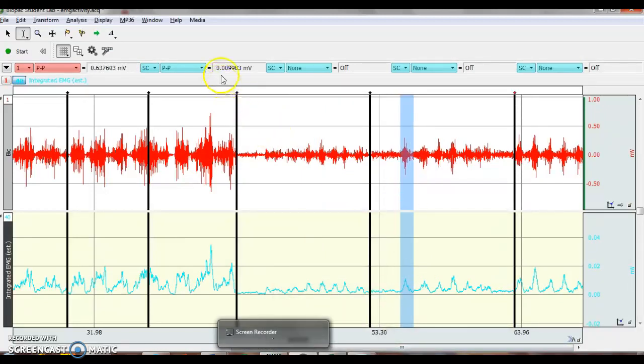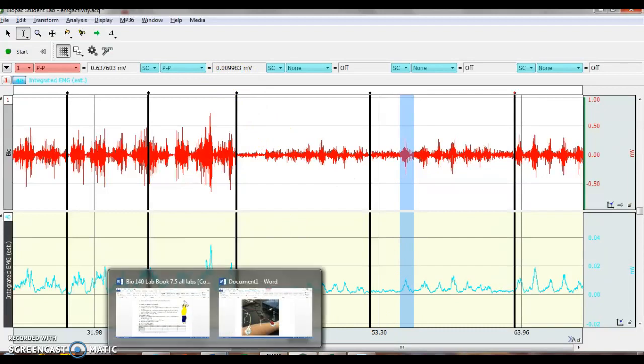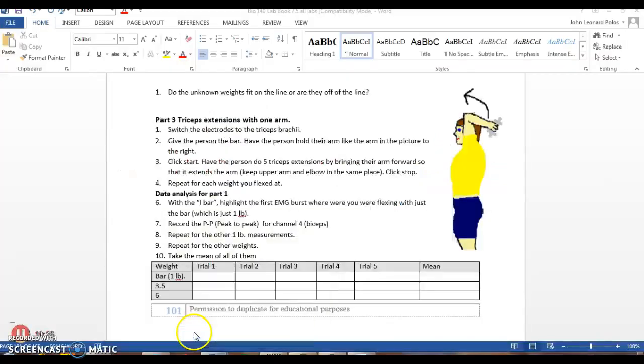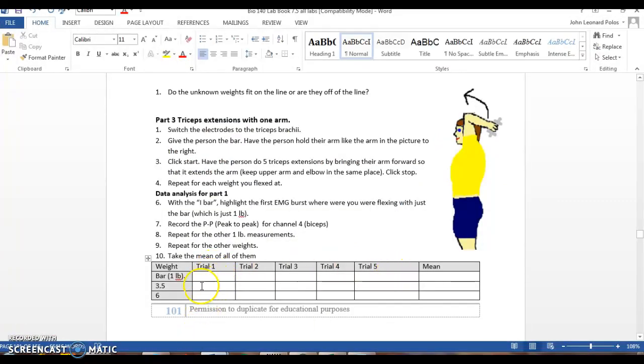And you've got the number 0.0099. I am going to record them all in the box here. Then the next weight here and so forth.